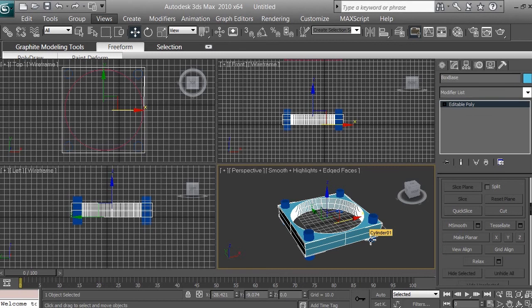When you're smoothing your models with some other modifiers, it's going to get a funky shape. So to keep your shape but smooth the edges of the model, you want to tessellate first and then use the smooth modifier. We just use the tessellate modifier.